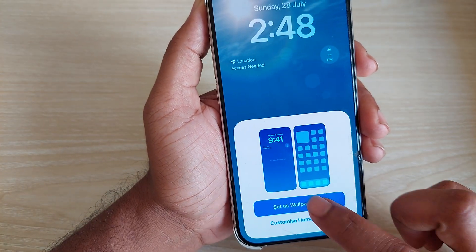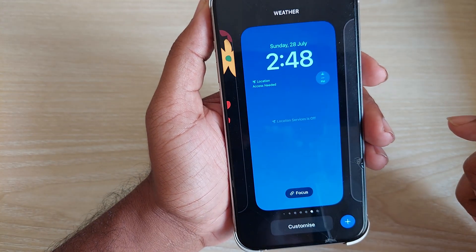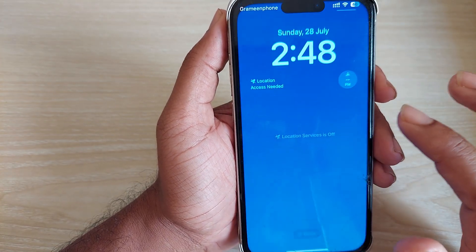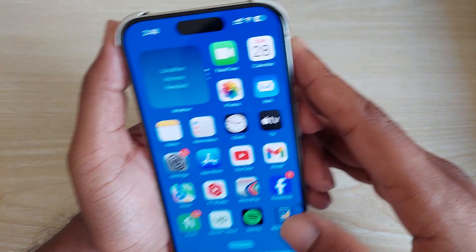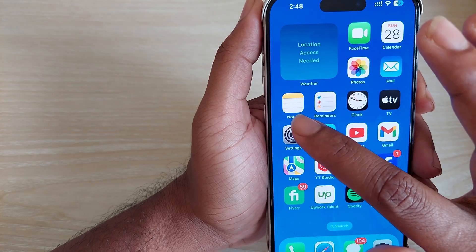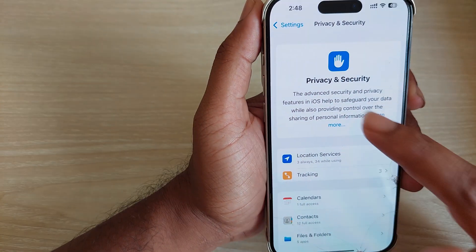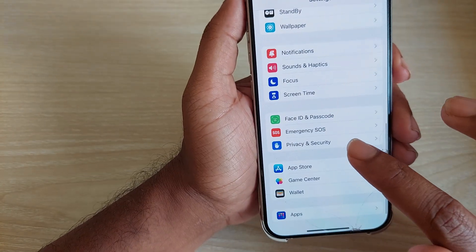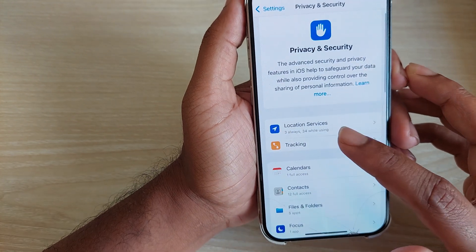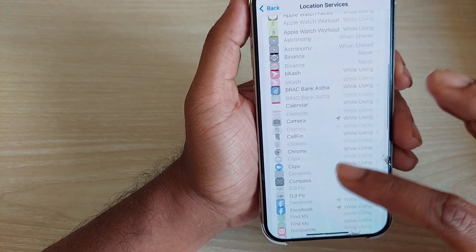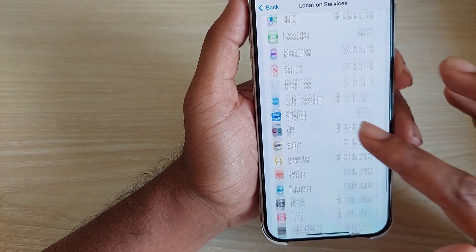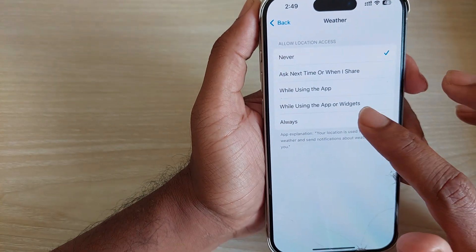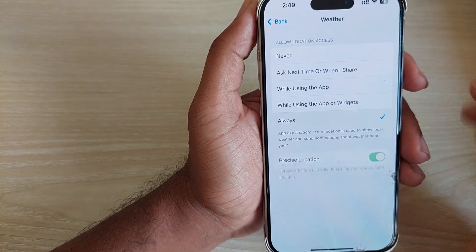Press 'Set as Wallpaper.' If you see a location services warning, you need to enable it. Go to Settings, then Privacy and Security, then Location Services. Scroll down, find Weather, and set it to Always.